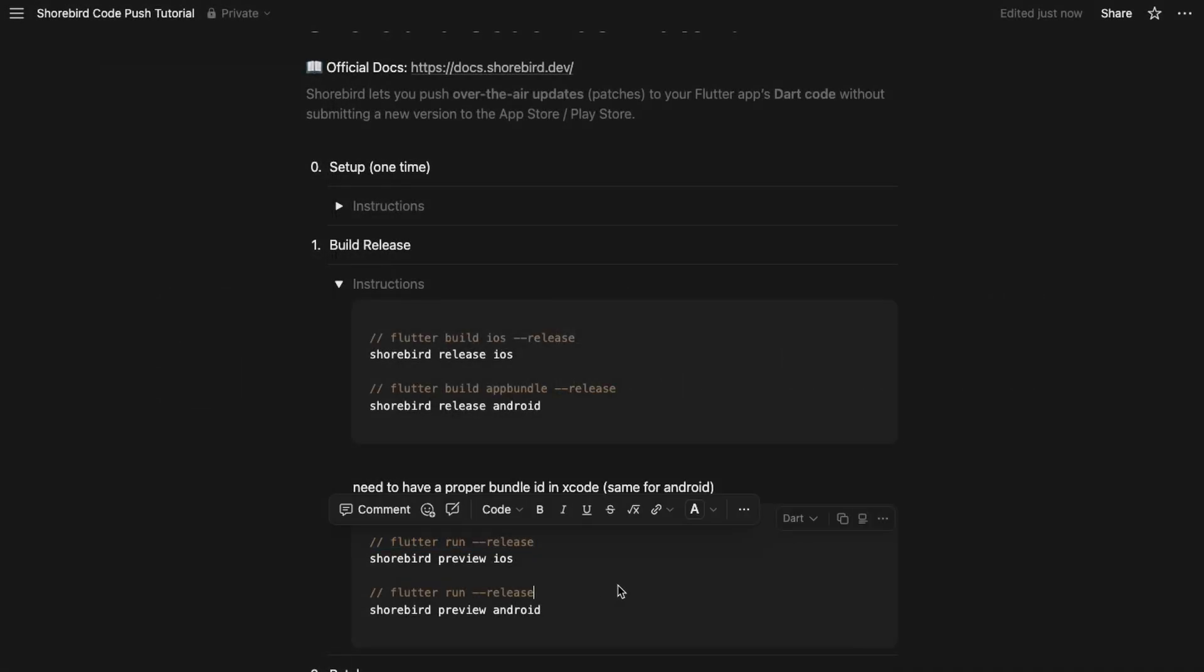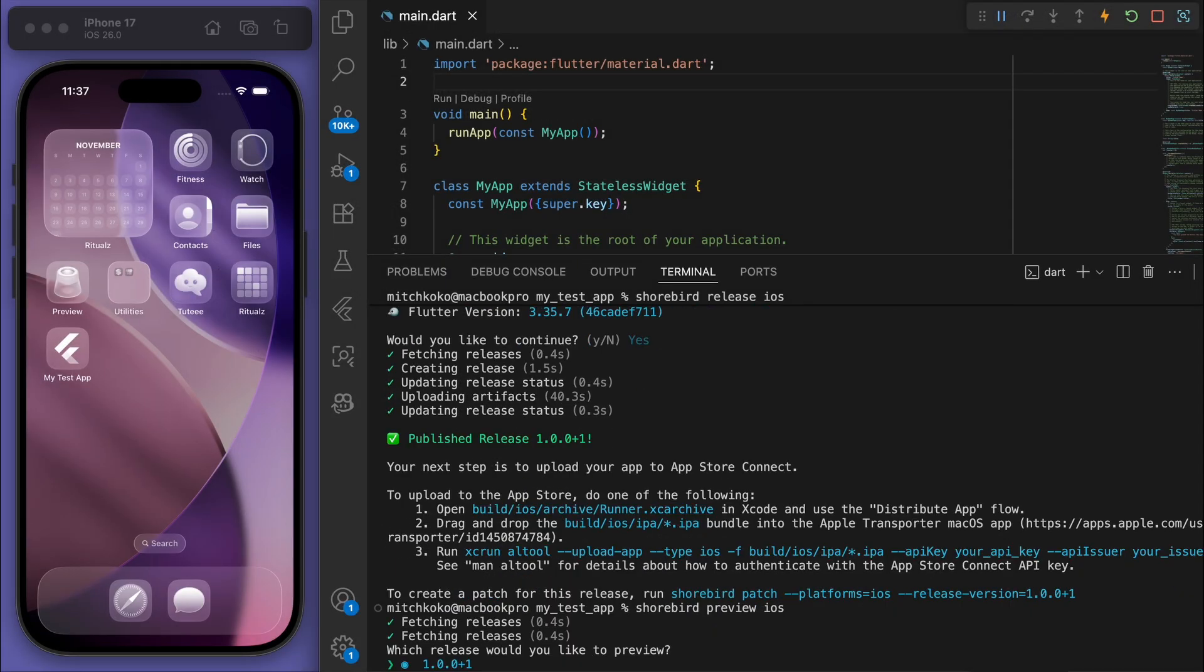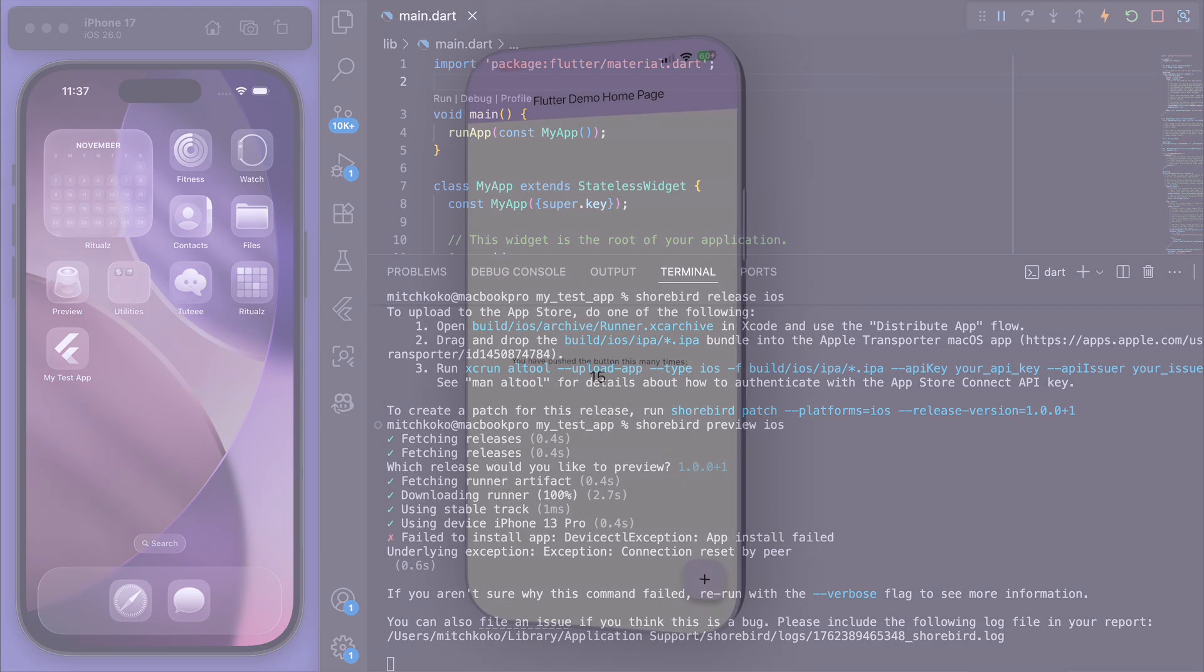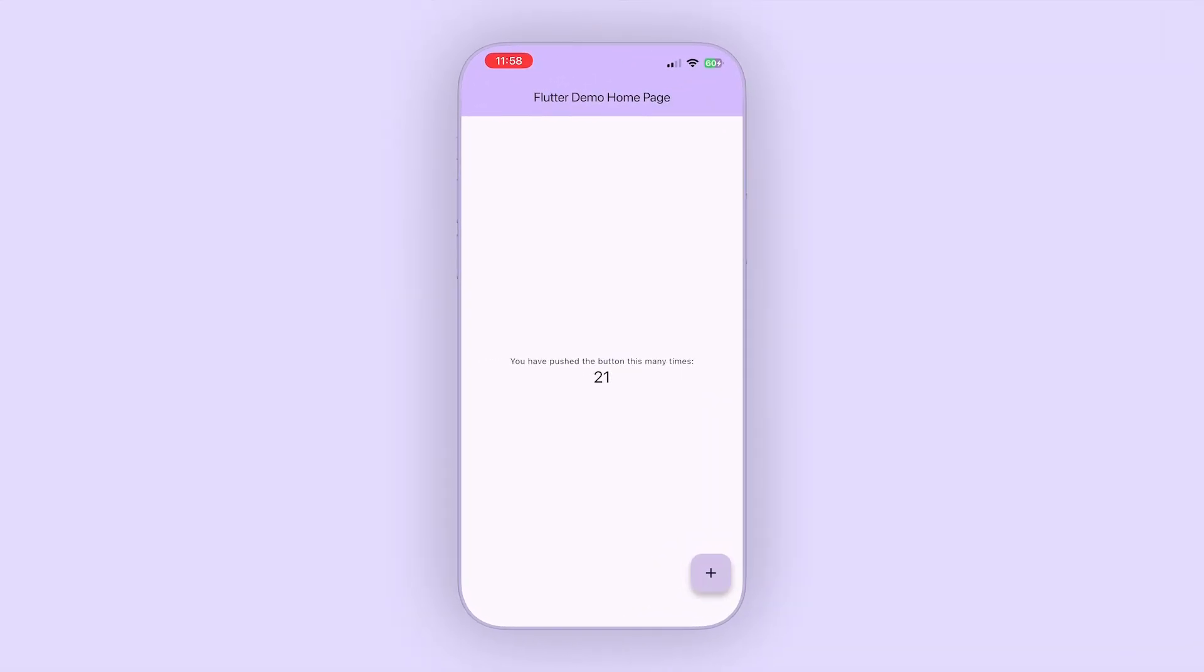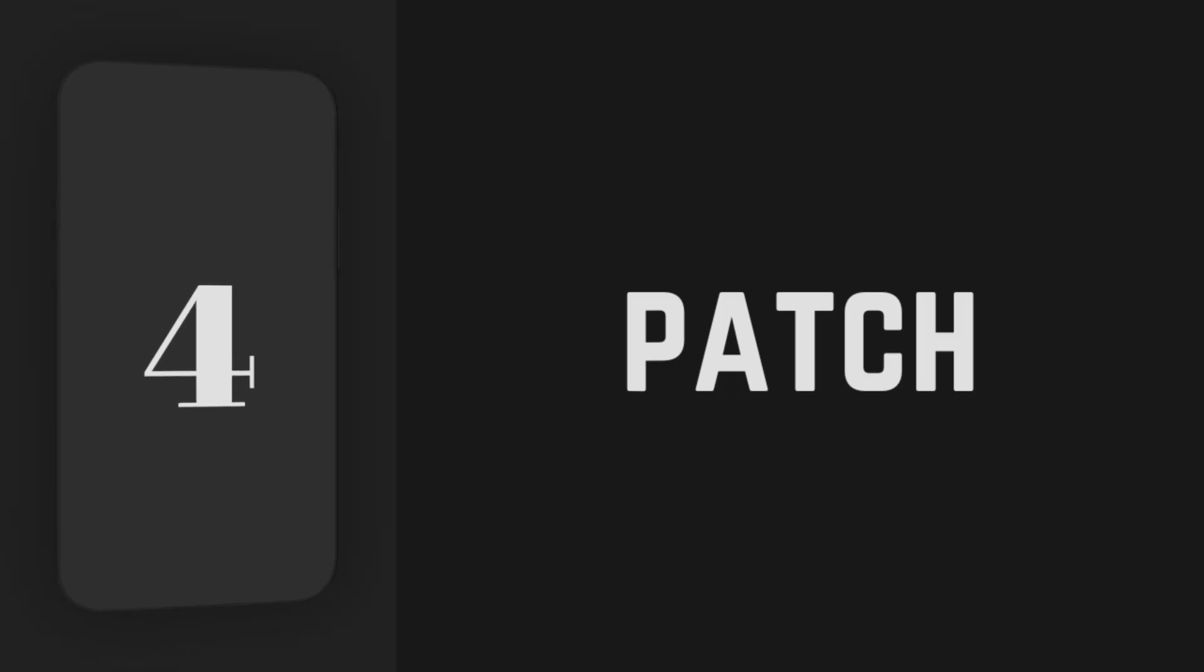Just to test it out, we can do a preview. Similar to 'flutter run', we can do 'shorebird preview'. Again, you can do Android - I'm just going to do iOS for this one. Then I'm going to run it on my actual device. It's just the default counter app for Flutter.